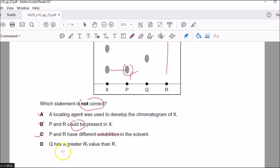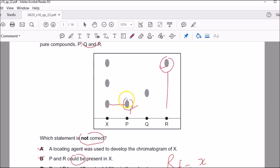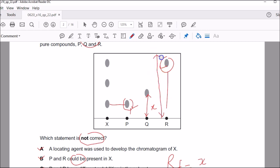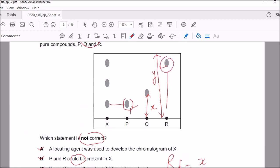Looking at statement D, it says Q has a greater RF value. RF is the retention factor: RF equals X over Y, where X is the distance traveled by the solute and Y is the distance between the solvent front and the start line. When you calculate that, Q has not traveled as much compared to R. So Q does not have a greater RF value — that statement is not correct, and D is the answer.